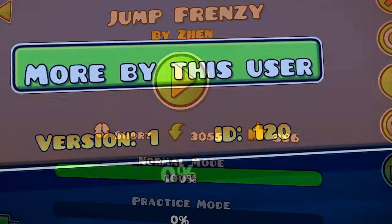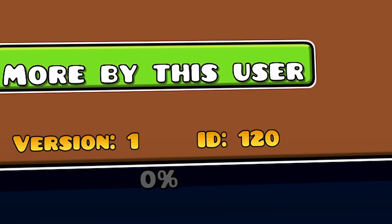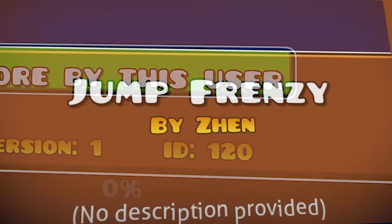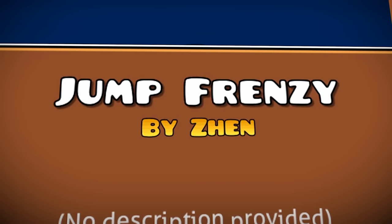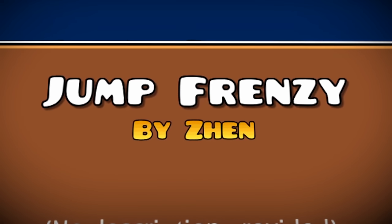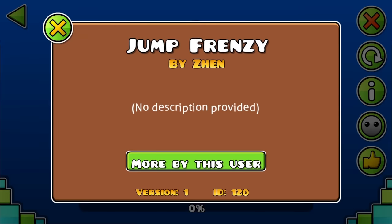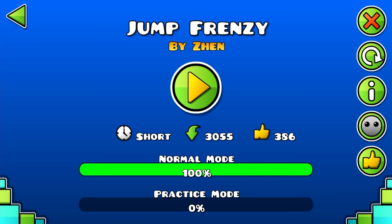Let me introduce to you the level with an ID of 11020, Jump Frenzy by Zen. Also known as RobTop by the way.